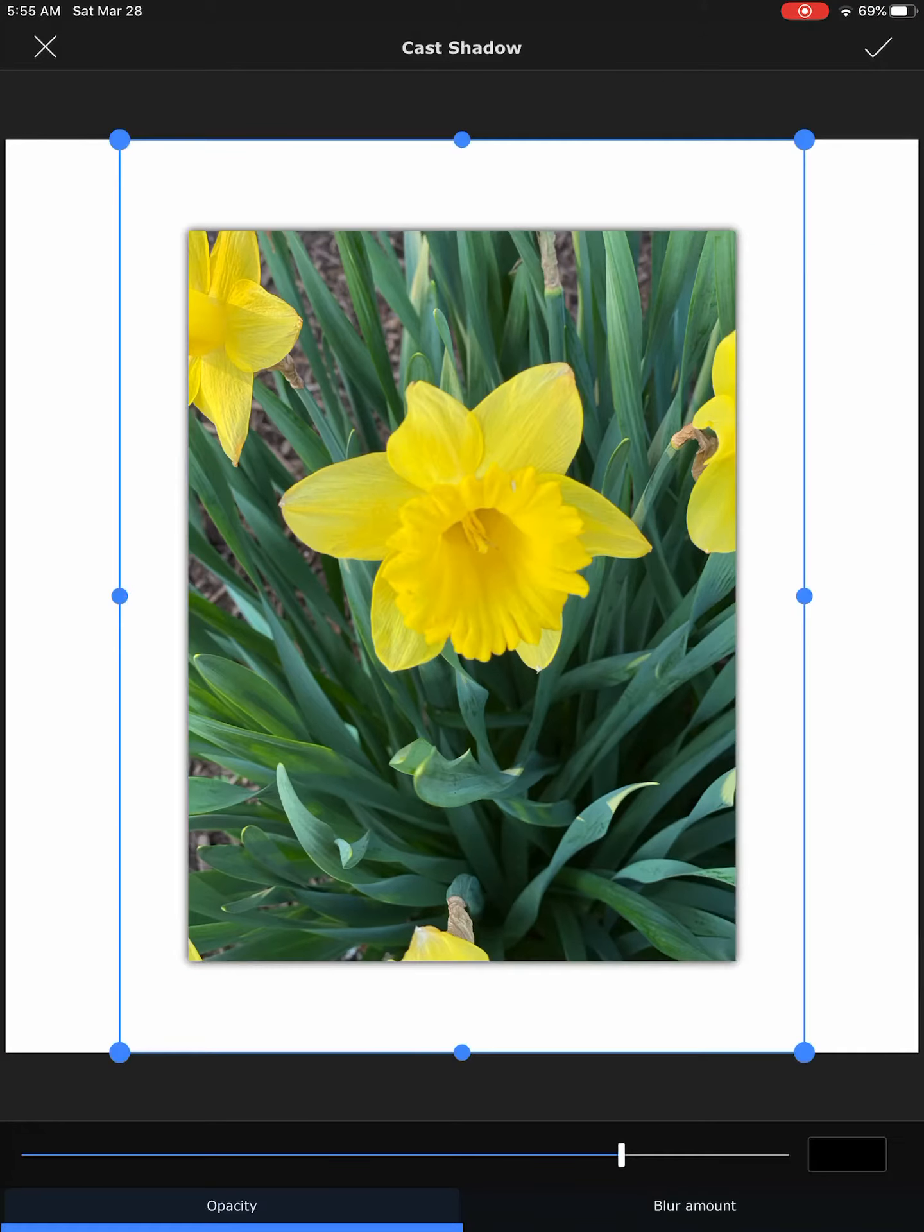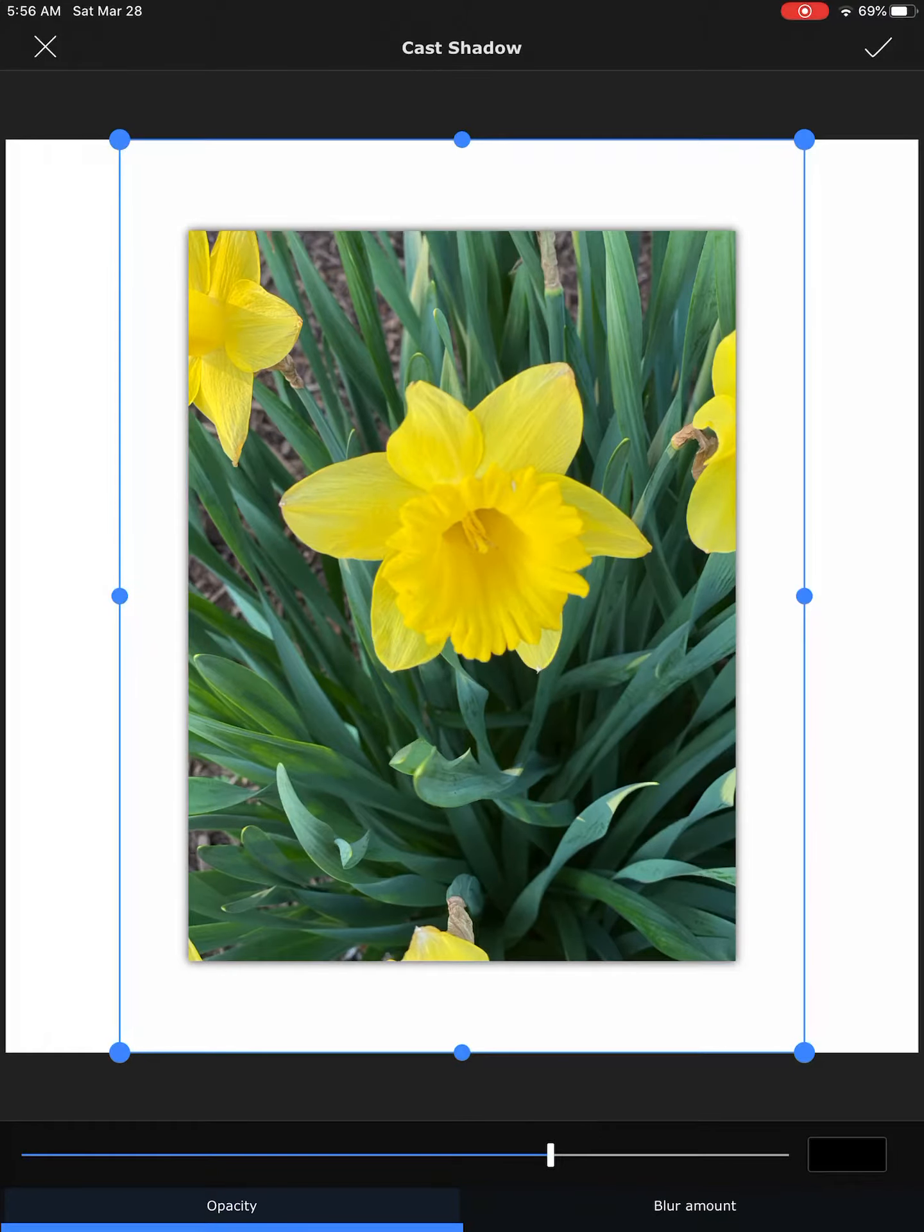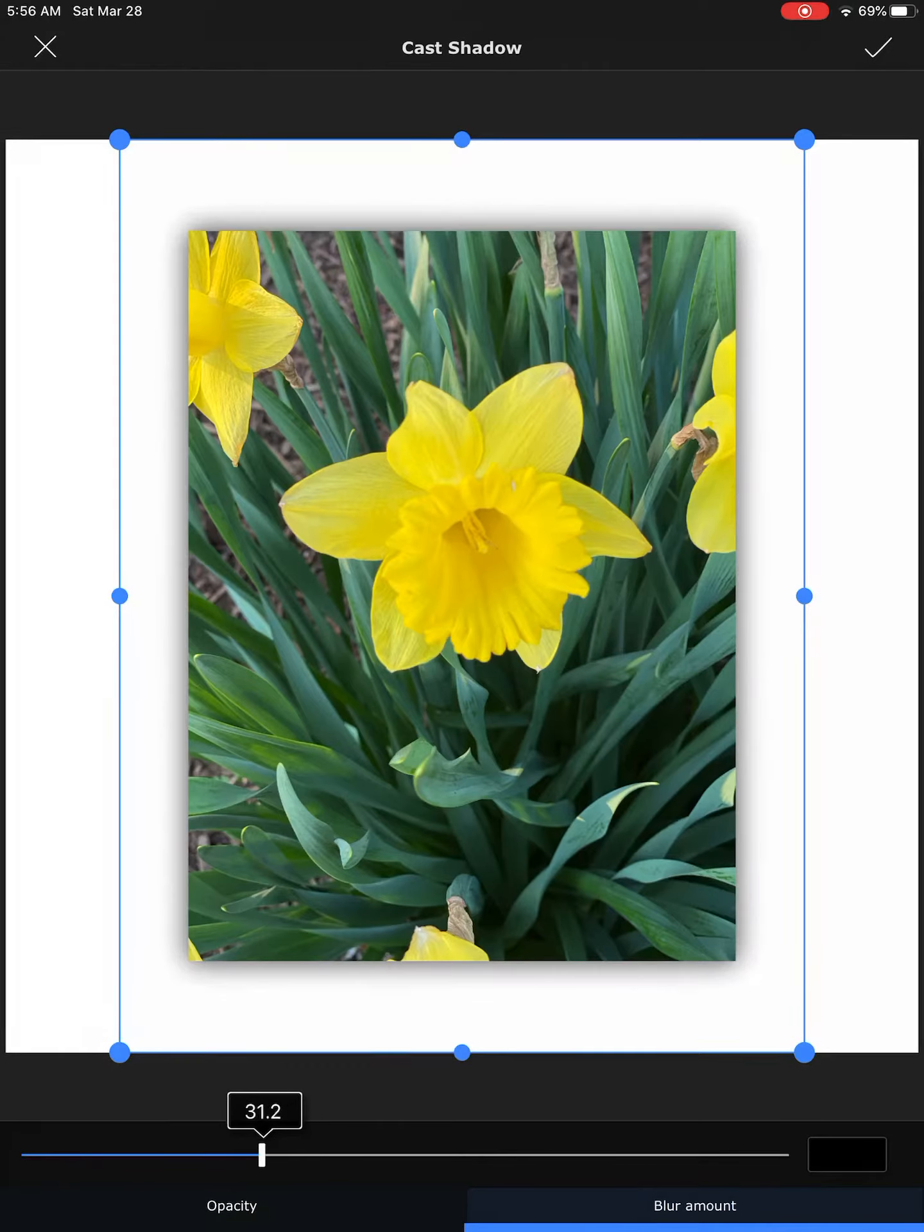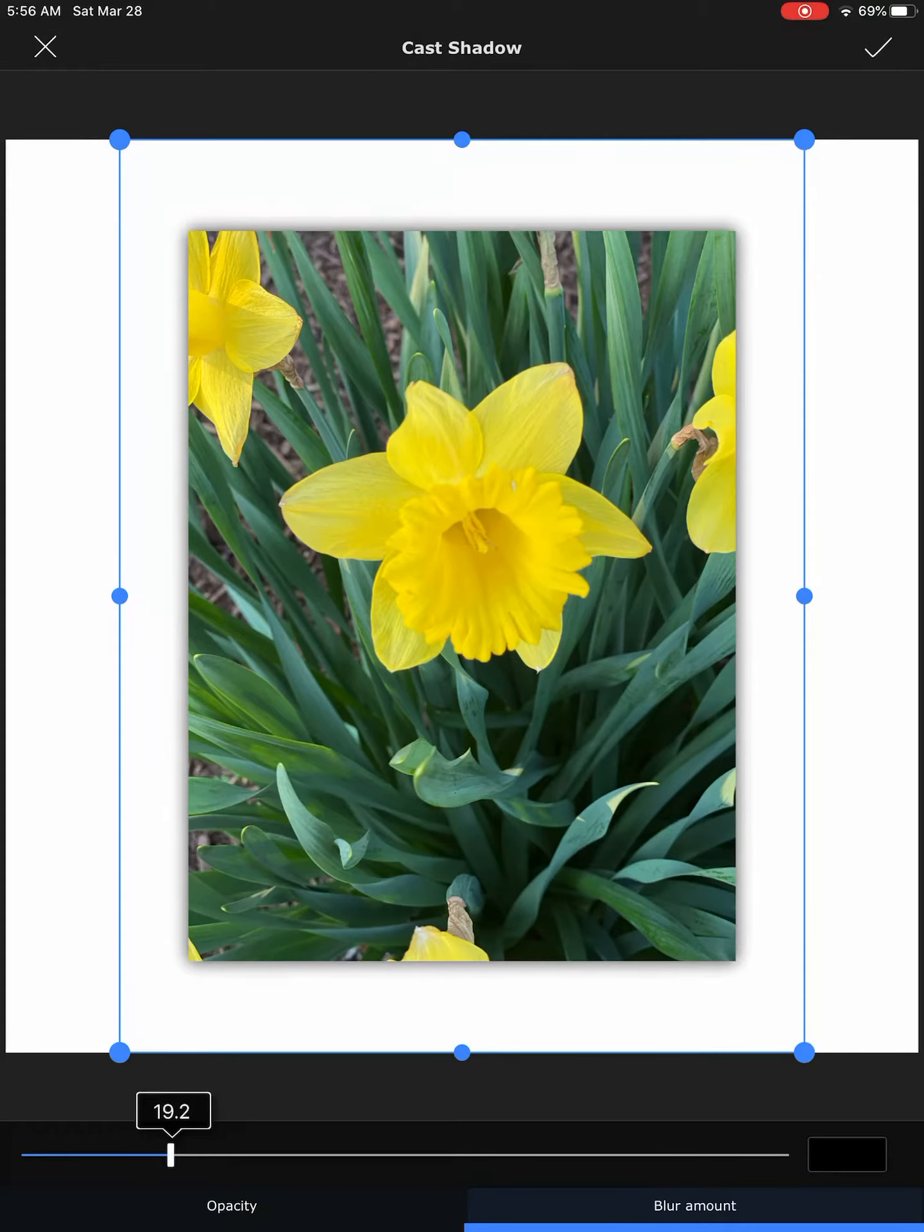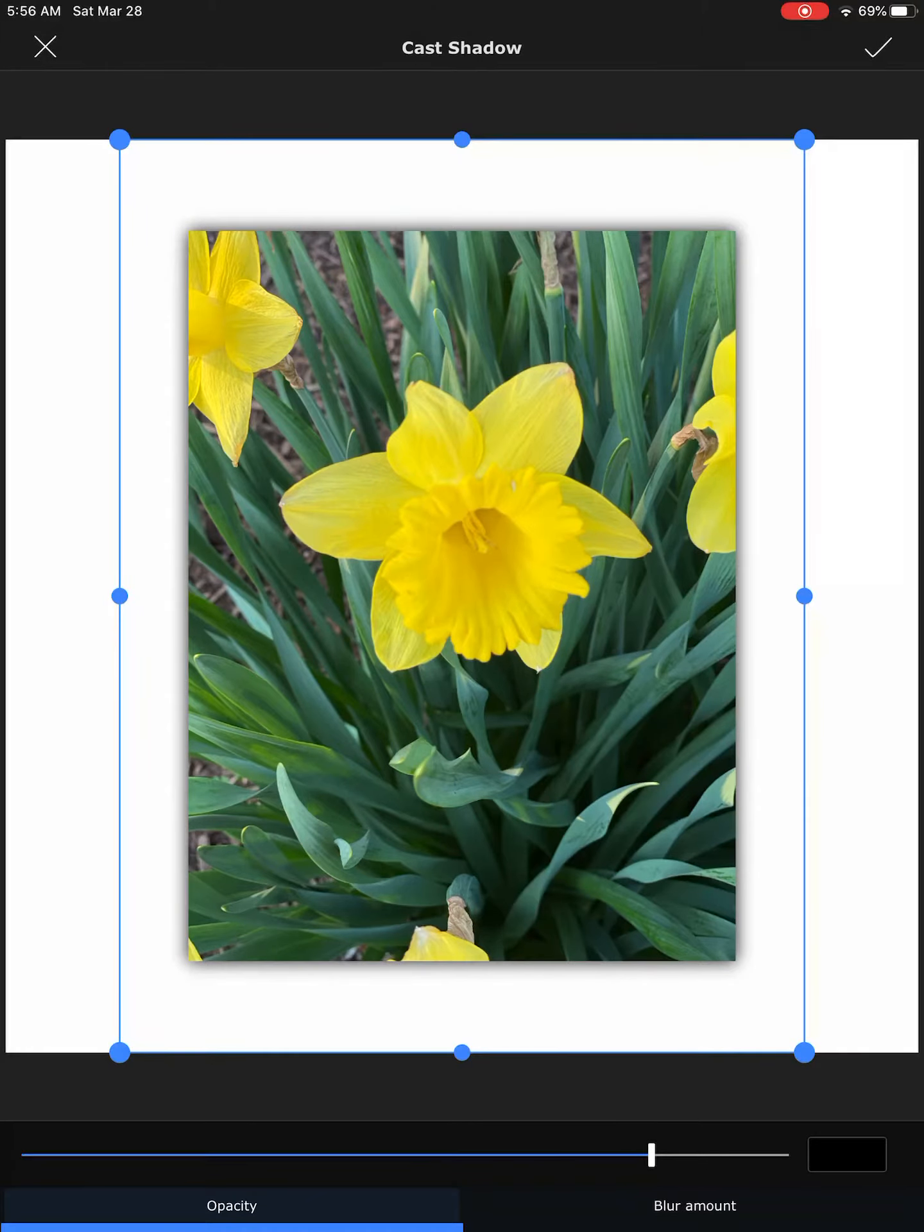Click on cast shadow. Blur amount we can increase and the opacity we can increase also.